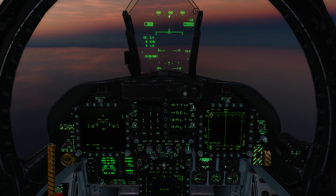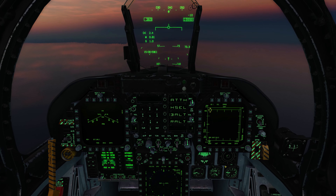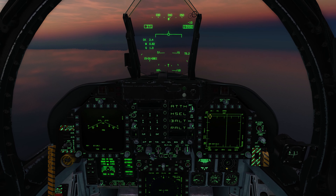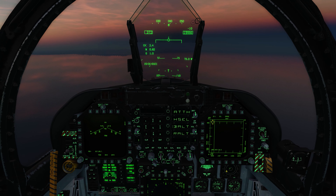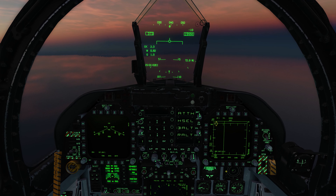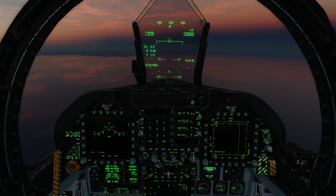Hello Pilots and welcome back to Flying with Overkill F-18C Hornet. Today we'll be doing part two of our air-to-air radar tutorial.